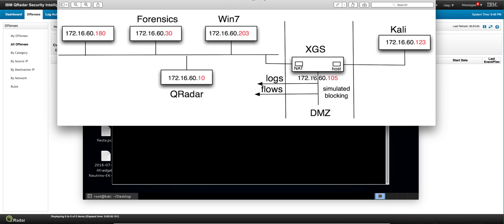It's going to go through our DMZ where our IPS XGS is deployed in simulated blocking, meaning it's going to let the attack go through even though it can stop it, but if it does I won't have anything to show you. The attack is going to go through but it's going to be sending logs in this particular case to QRADAR.